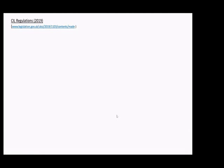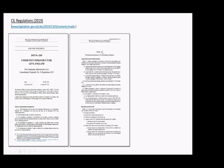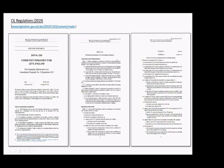The starting position for reporting on developer contributions, in particular Section 106, came with the amendments in 2019 to the SIL regulations which came into force on the 1st of September 2019. These introduced a new Part 10A on reporting and in particular inserted new Regulation 121A, which requires reporting on SIL and Section 106. It also includes a Schedule 2 which sets out the detail of the information to be reported in the infrastructure funding statements.